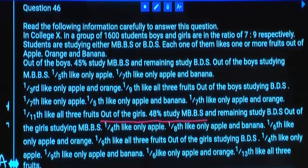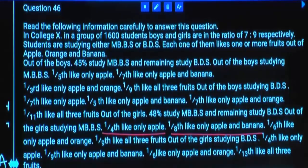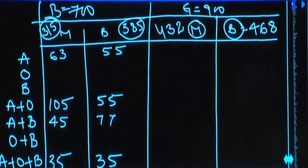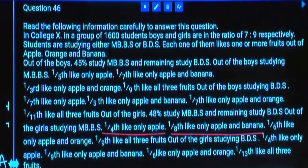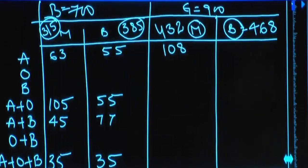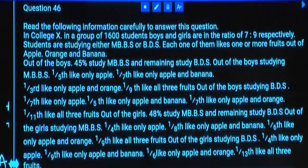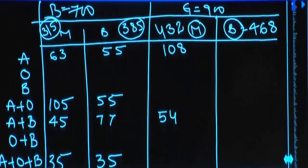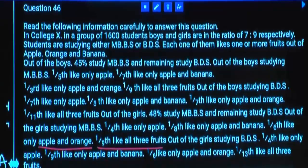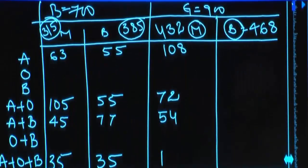Out of girls studying MBBS, one-fourth like only apple — one-fourth of 432 is 108. One-eighth like only apple and banana — one-eighth of 432 is 54. One-sixth like apple and orange — one-sixth of 432 is 72. One-ninth like all three — one-ninth of 432 is 48.